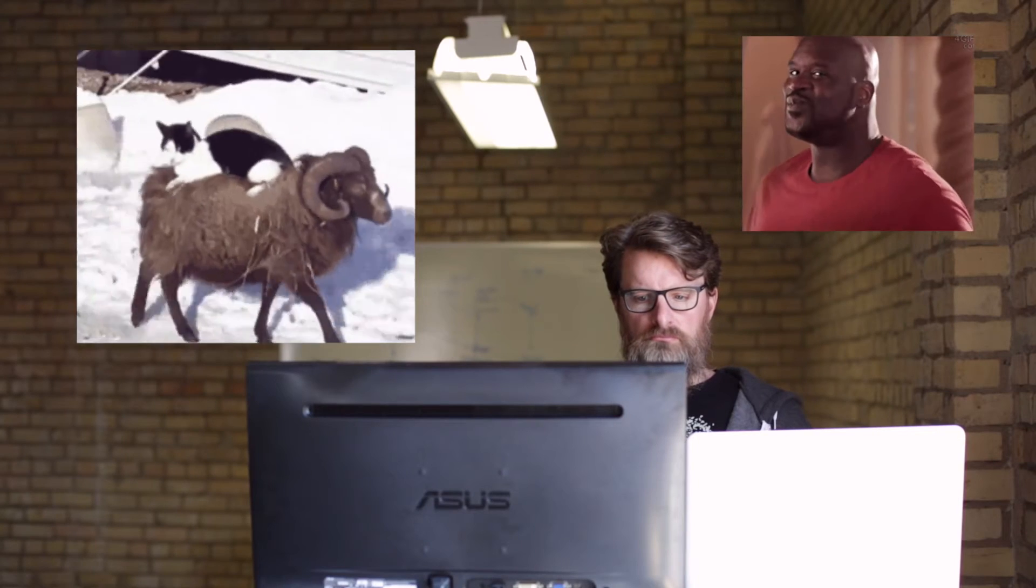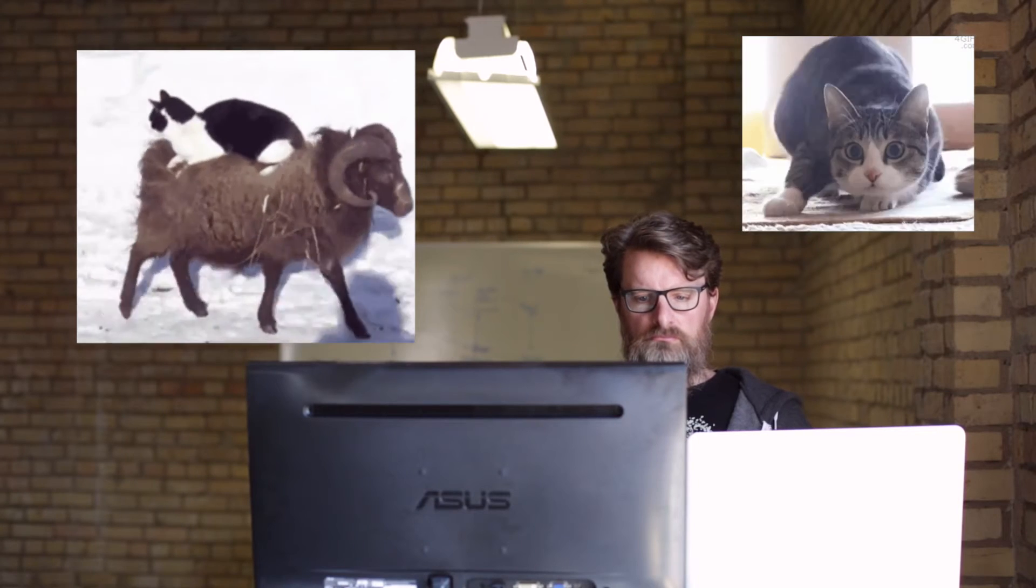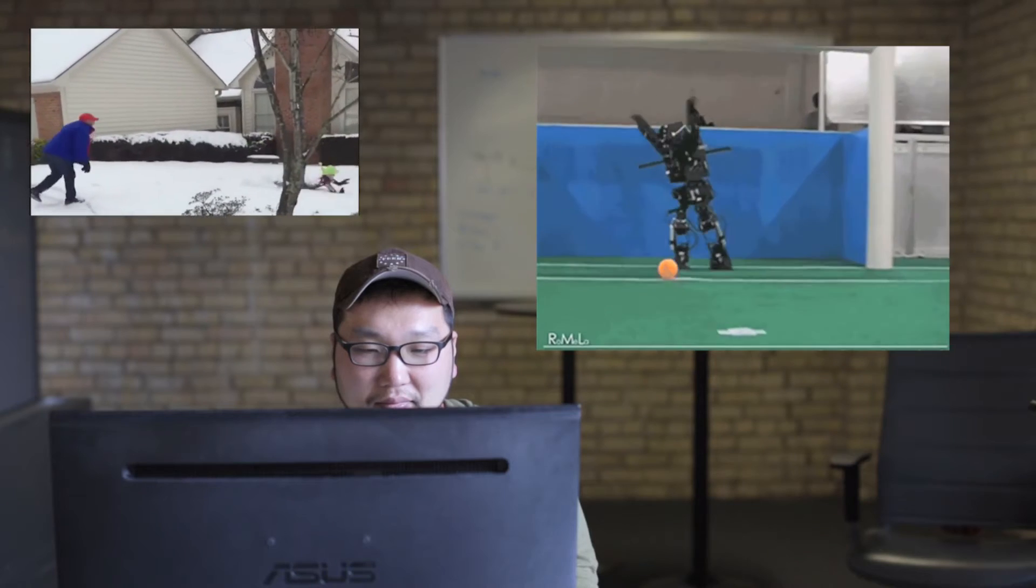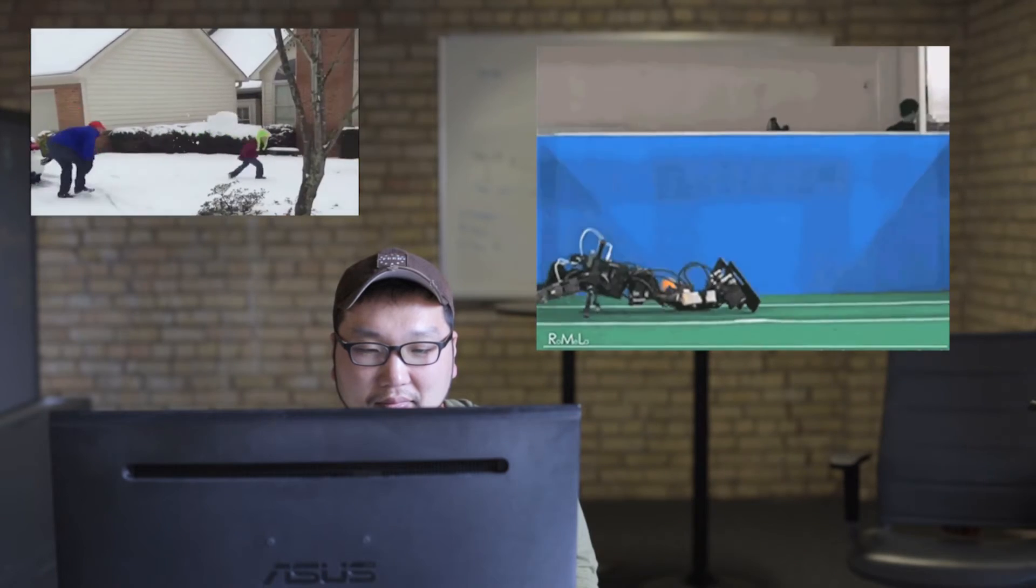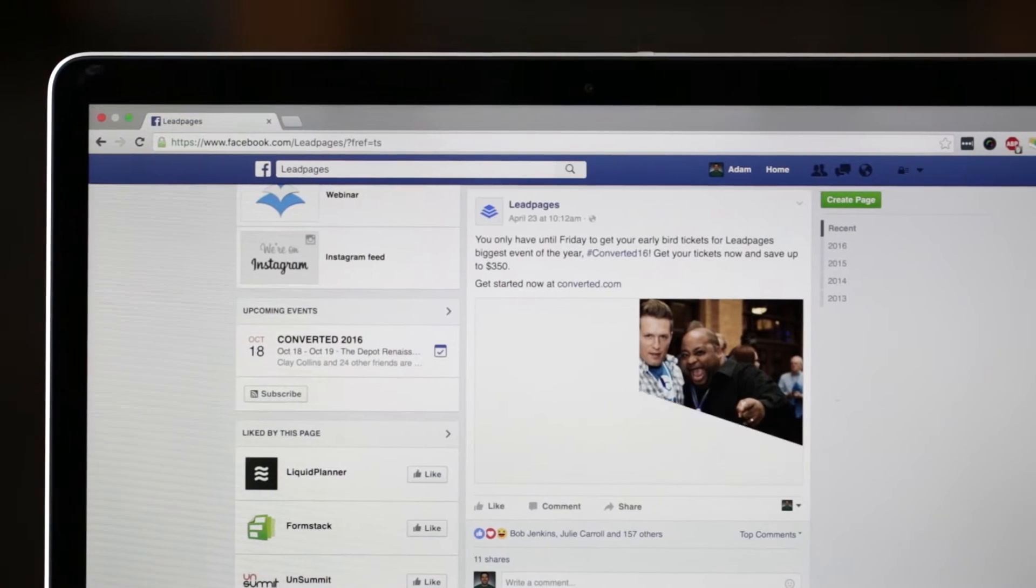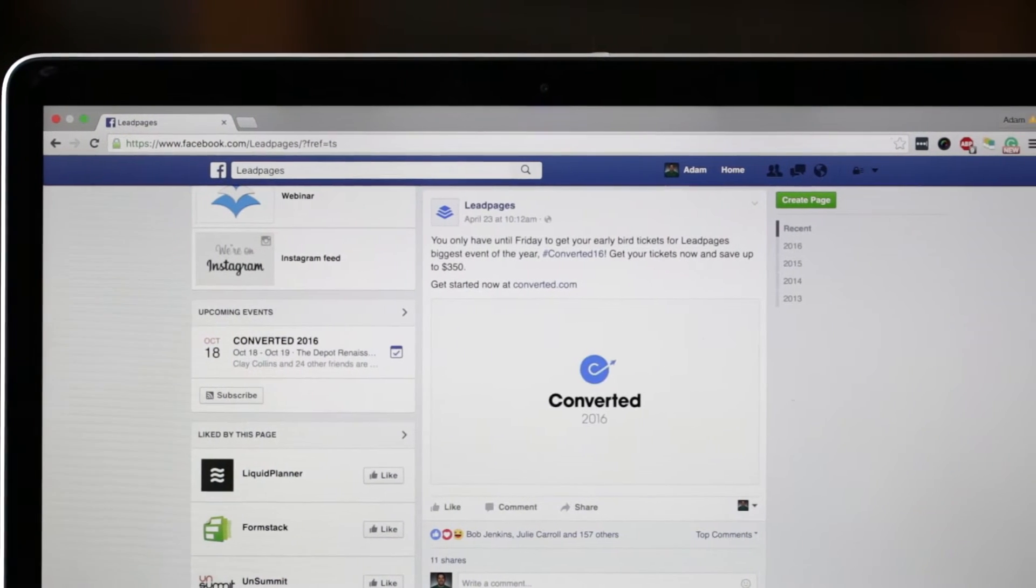GIF stands for Graphic Interchange Format. But that probably doesn't mean anything to you. To most people, GIFs are just funny cat videos and epic fails. But they're also great for marketing. You can put them on Facebook, Twitter, and emails too.